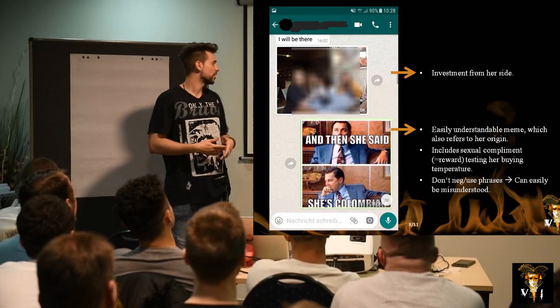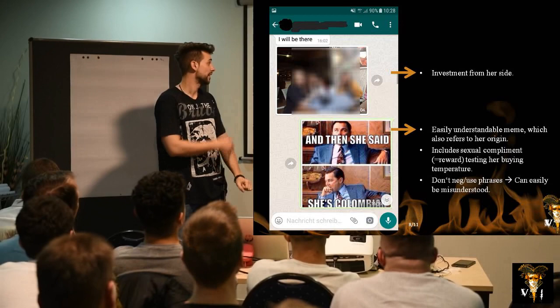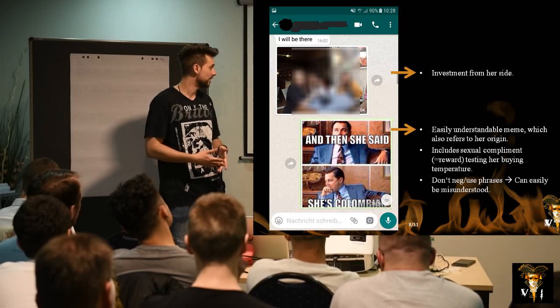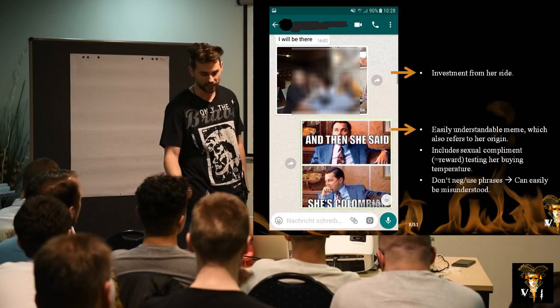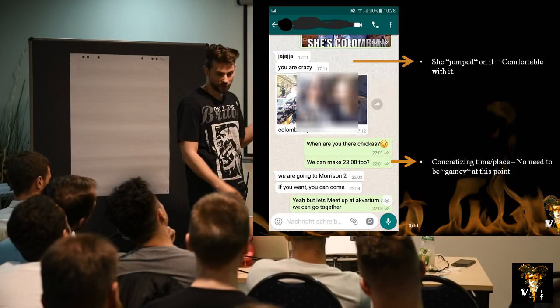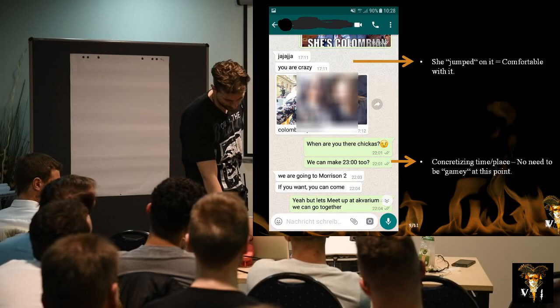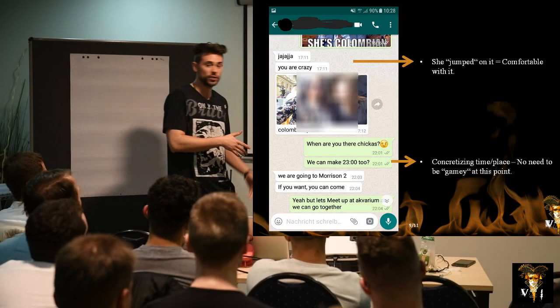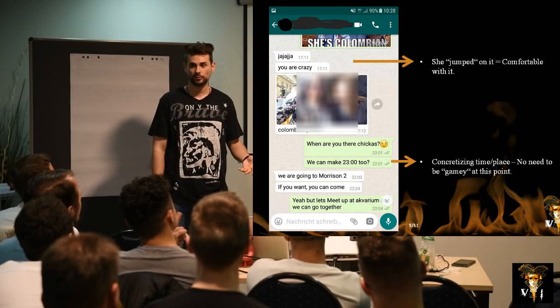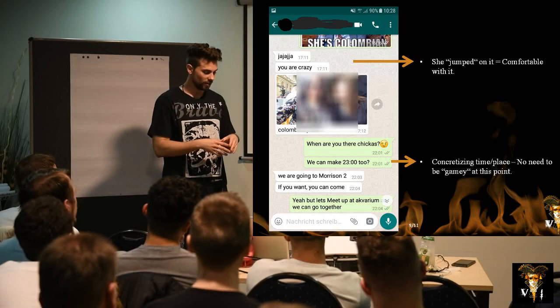Don't use phrases because they can be easily misunderstood — but a Leo DiCaprio Wolf of Wall Street meme is an easy one. She said she was Colombian and jumped on it. Now I'm concretizing time and place — there's no need to keep gaming. This is where many guys mess up: they think they have to be gamey all the time. When I started, I was too over-gamey and she stopped responding. She starts thinking, 'Is this guy always like a clown? Can he never be serious?' That's why I tone it down and focus on setting time and place.